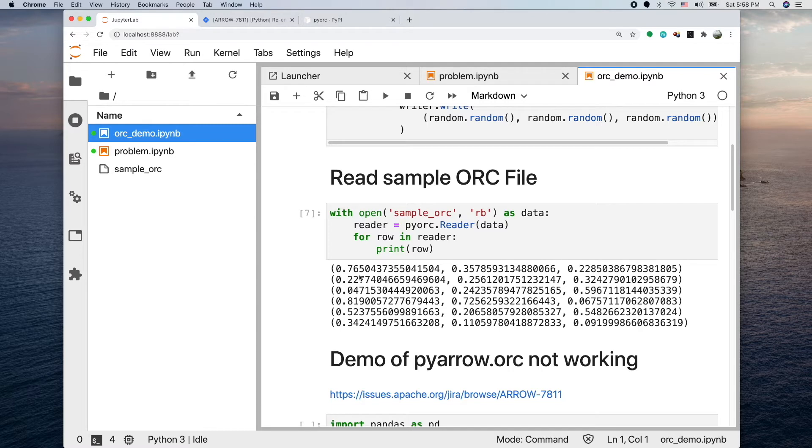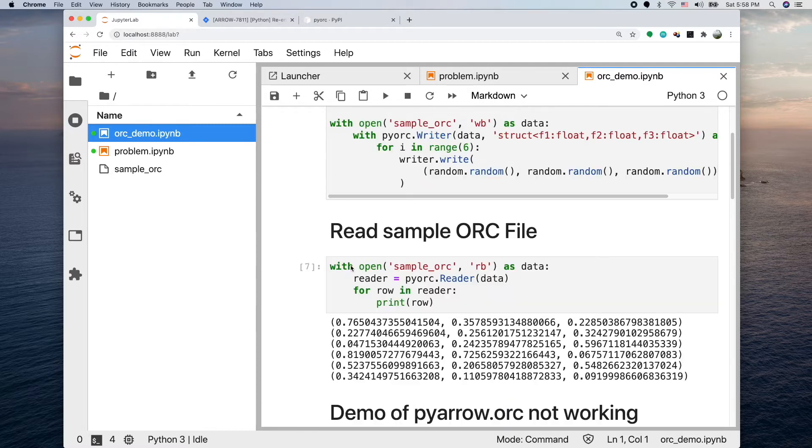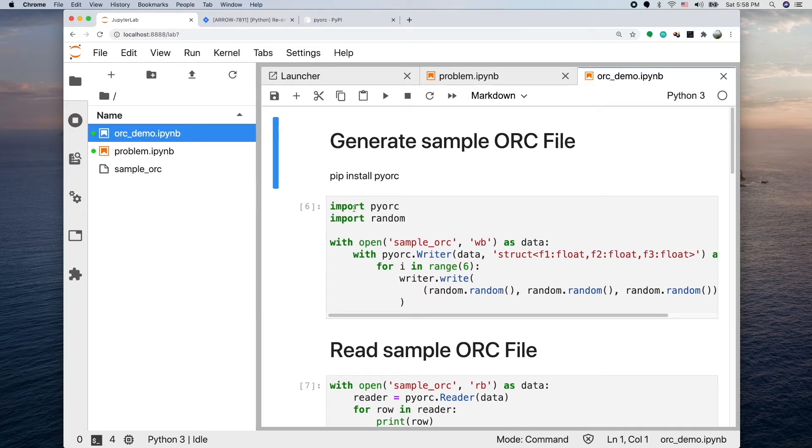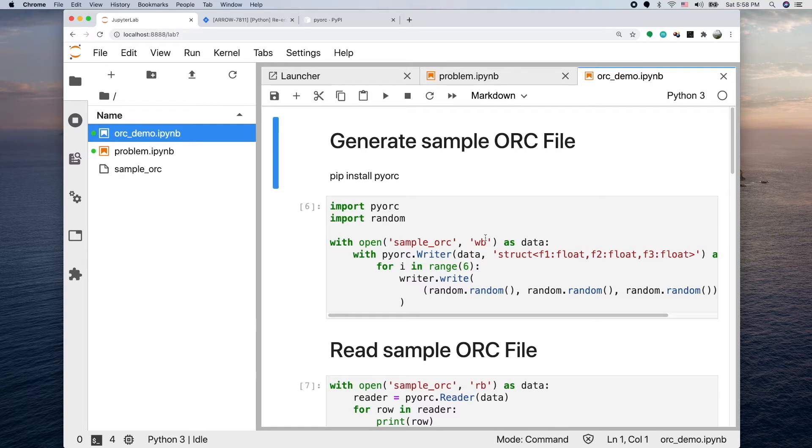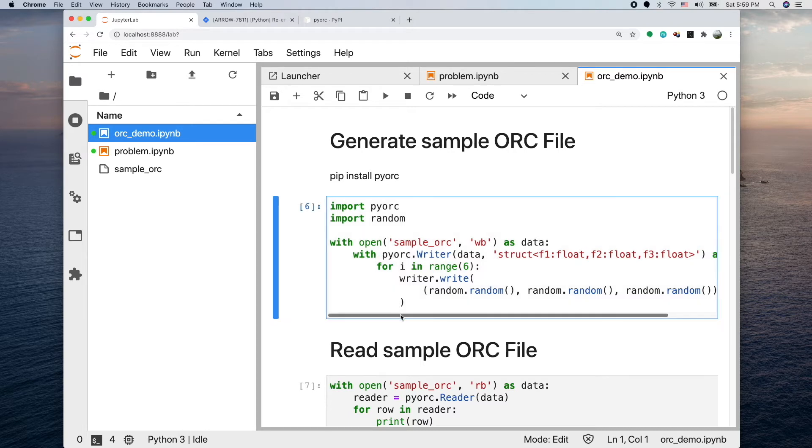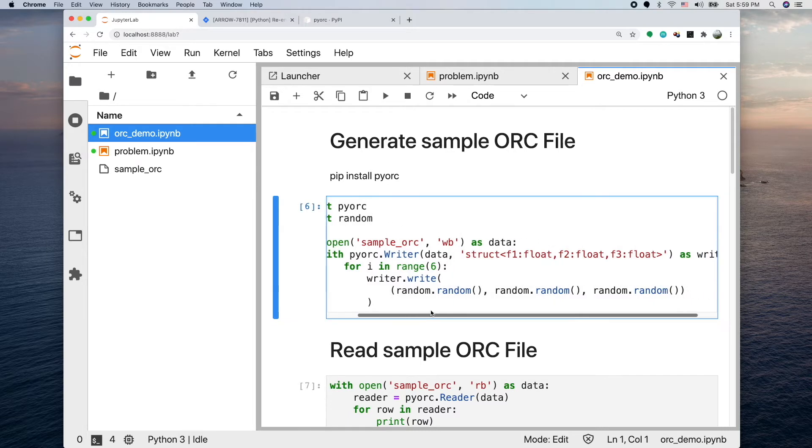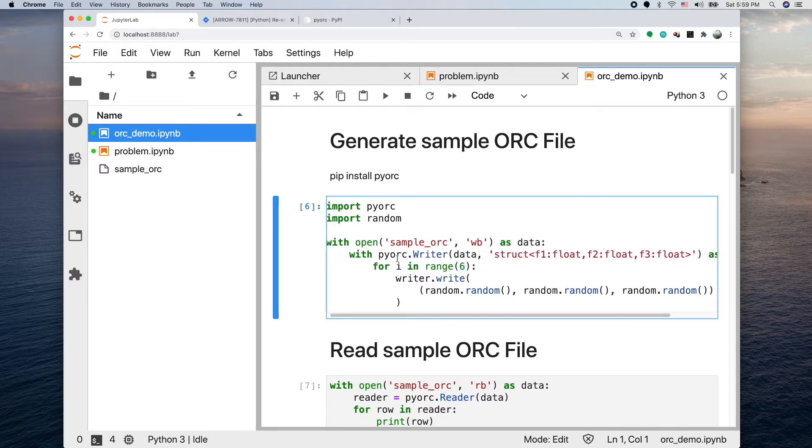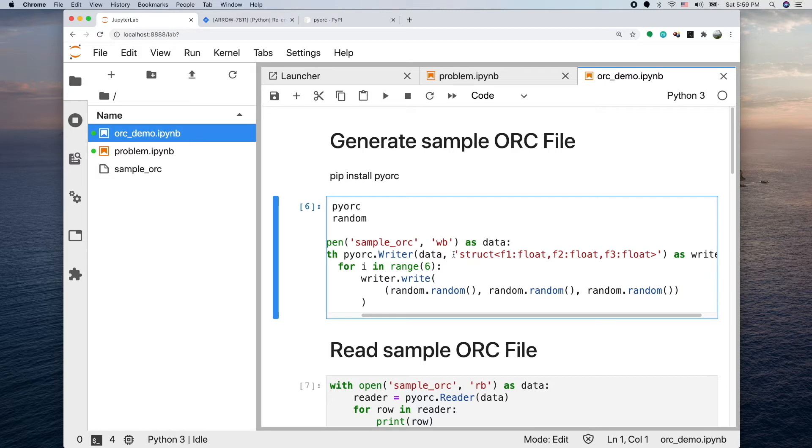I actually used the same library to generate this file. The code is right here. First of all we import the library and I import this random thing to generate data. Open a file, this time I use the WB option - WB stands for write binary. You can specify a writer by calling pyorc.writer and giving the open file.